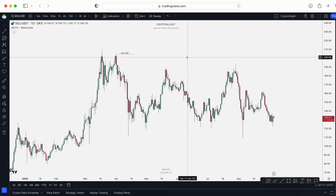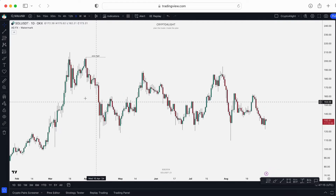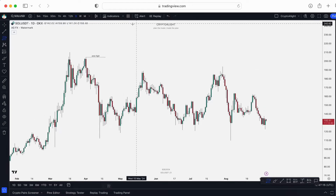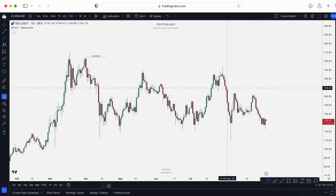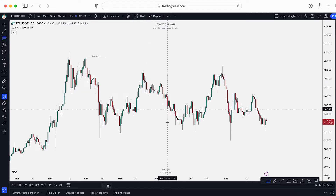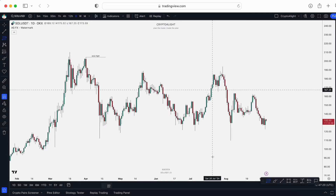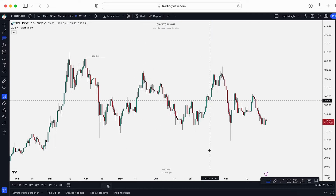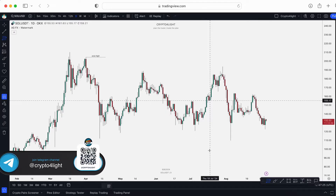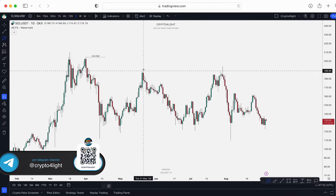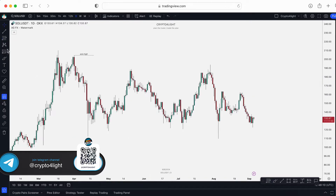It's not 100% going to play out as expected. For example, Fibonacci retracement shows us the correction levels, while Fibonacci time zones will probably show us when these corrections will happen, based on the math and the numbers.